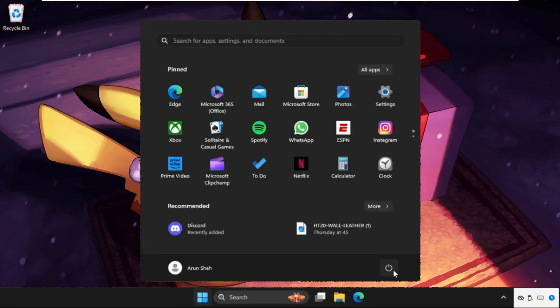And once done, just close this window, close all windows one by one and restart the system.